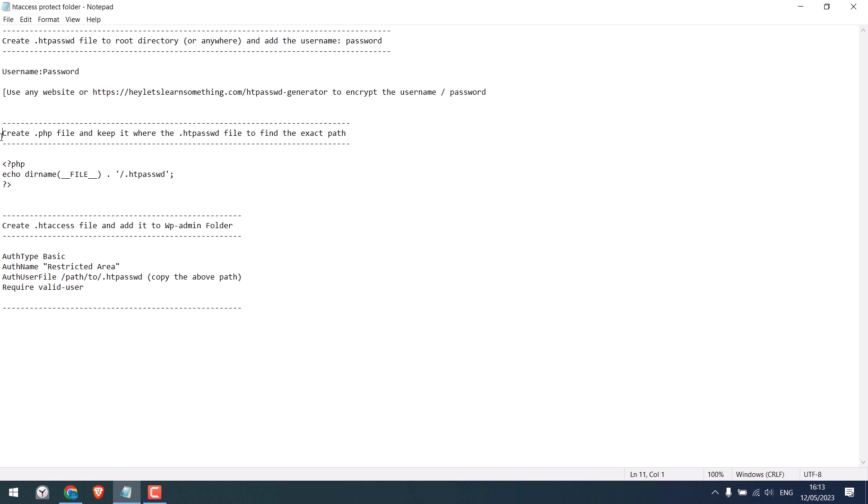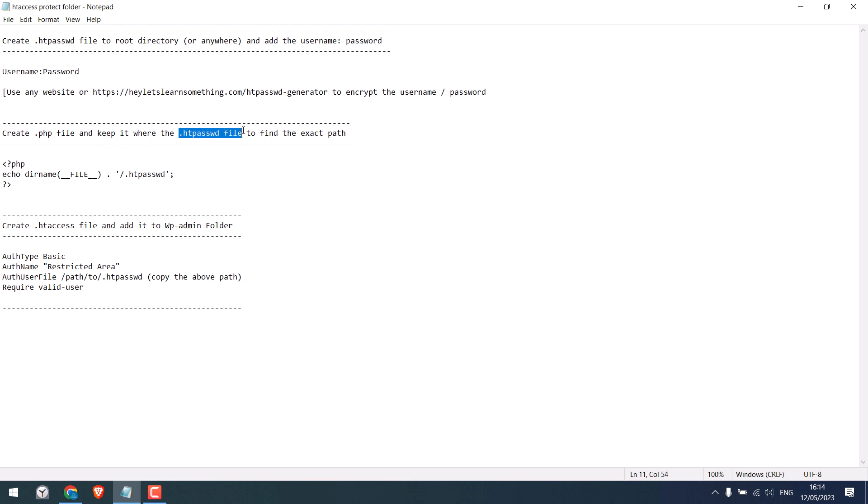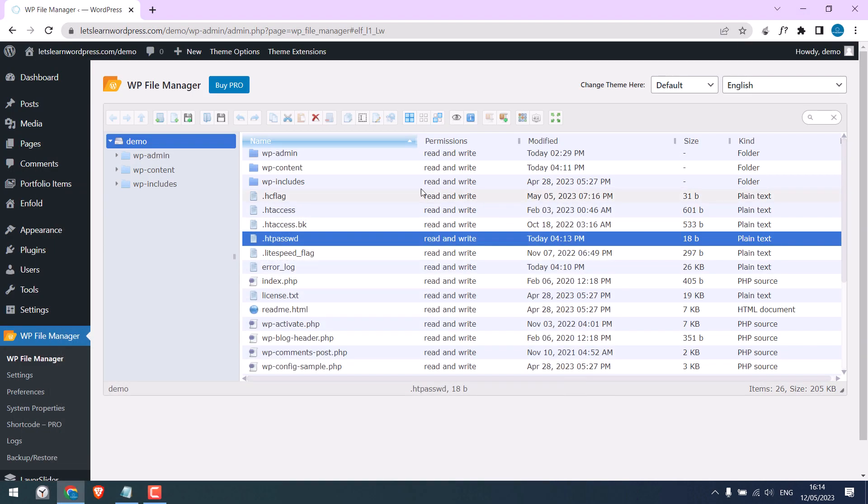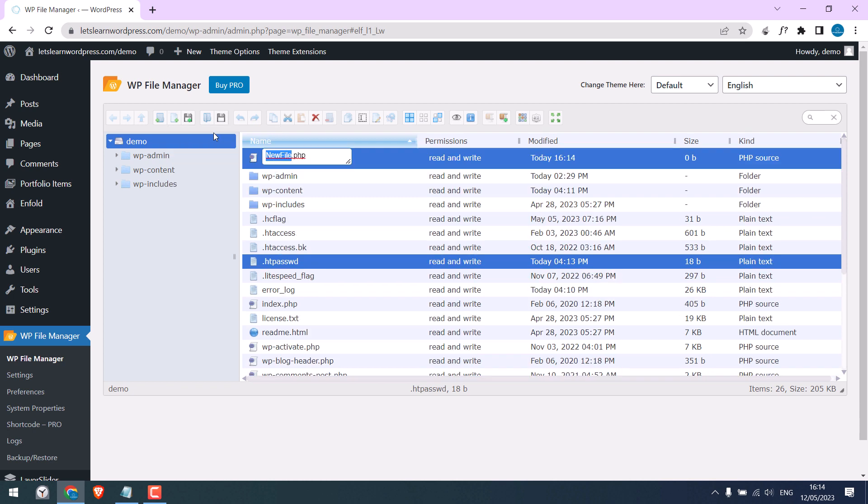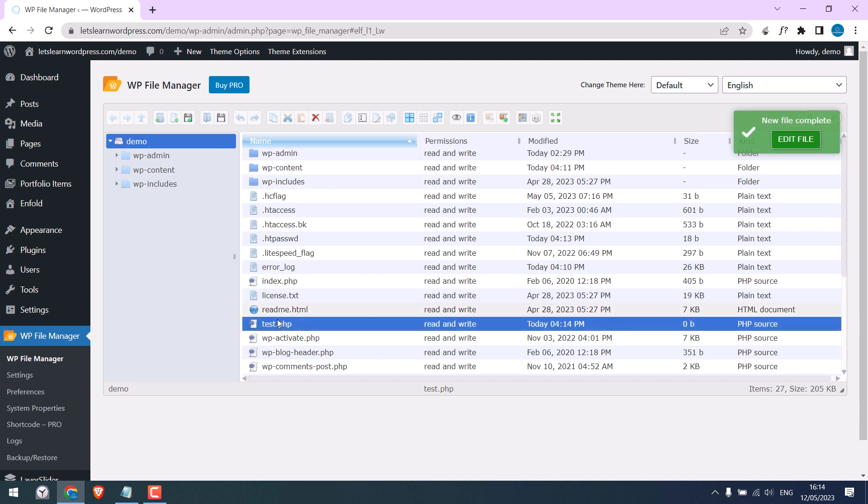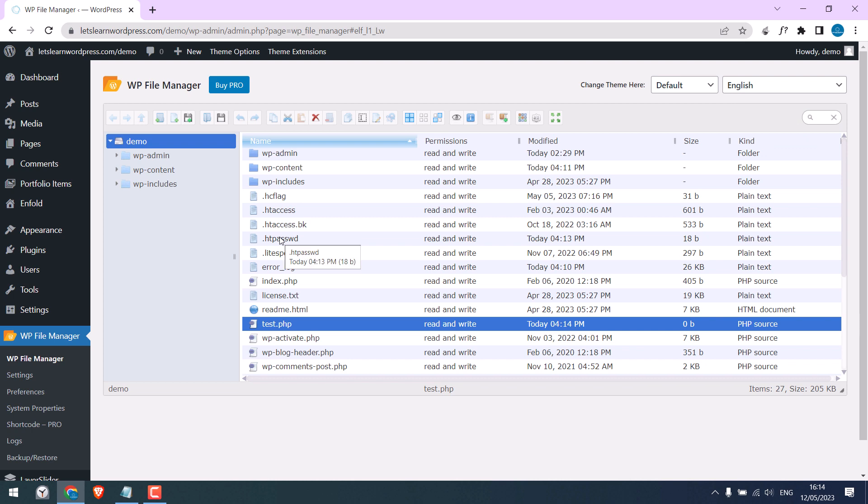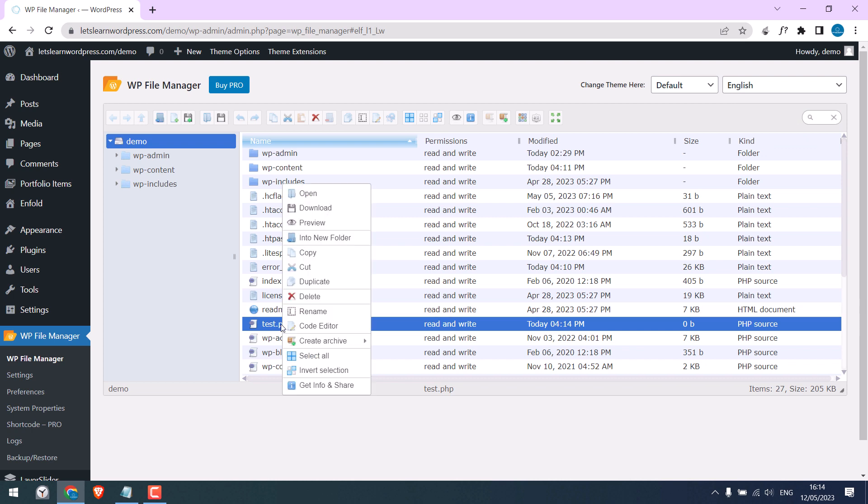Now create a PHP file and add it where the htpassword file is. Since the htpassword file is in the root directory, let's create a PHP file and click on PHP. Give any name you want, but this is case sensitive. Make sure this PHP file and htpassword file are in the same folder.